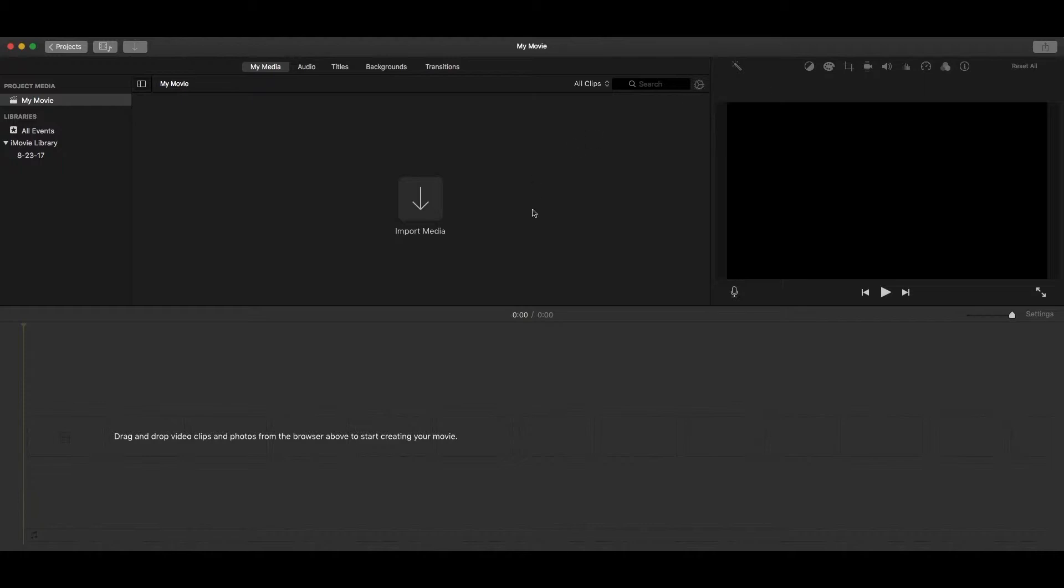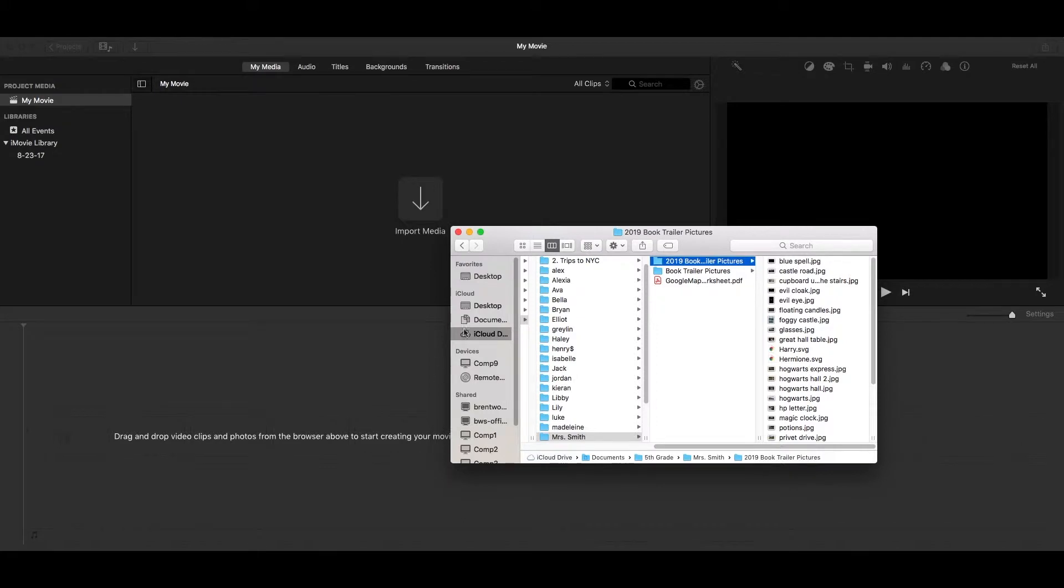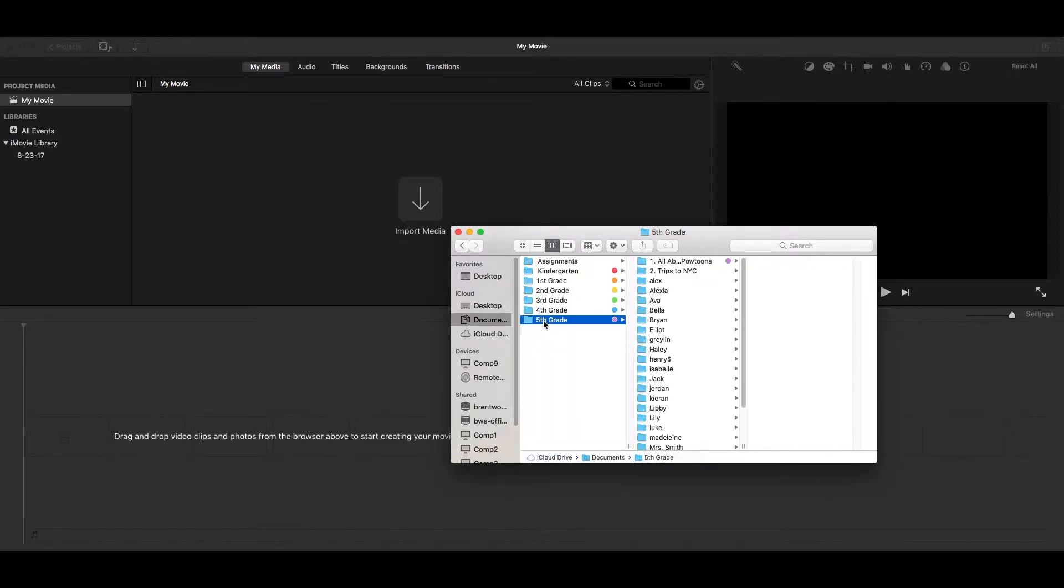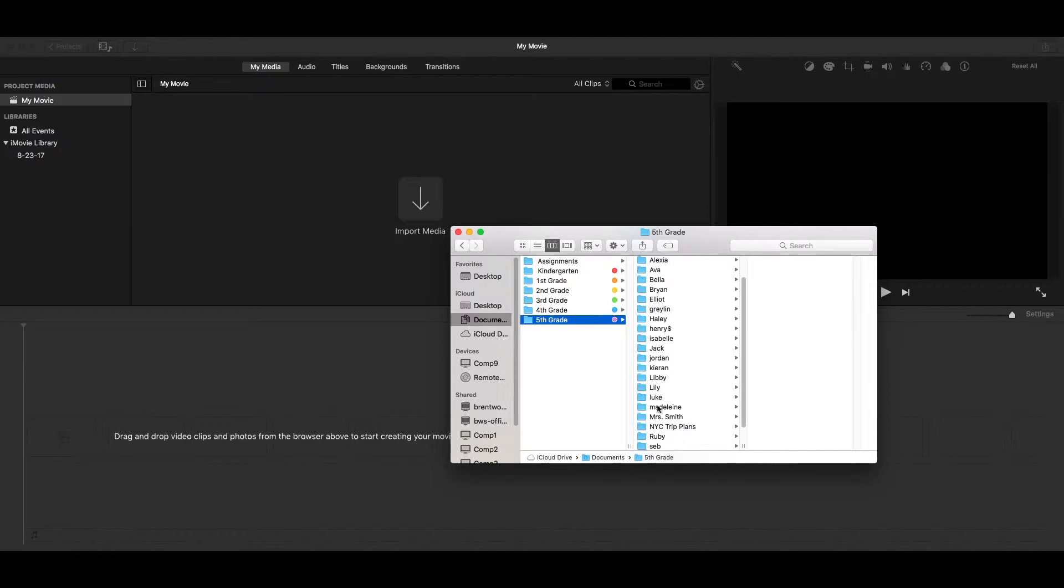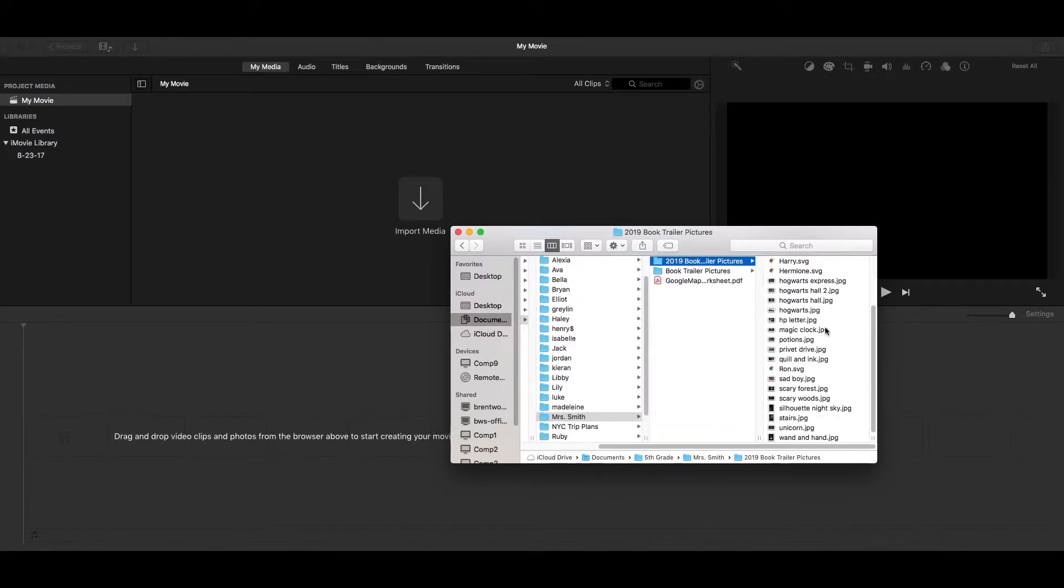So let's add some pictures. Now the easiest way for you guys to be able to do this is we're going to go down here to Finder in your toolbar. So you'll click on the little blue and white face in your toolbar. And then you're going to navigate to our folder. So remember iCloud Drive, and then Documents, and then Fifth Grade, and then scroll down to your folder. And then I'm going to have you create when you start saving your pictures a book trailer pictures folder.